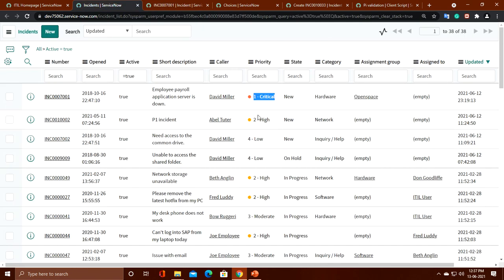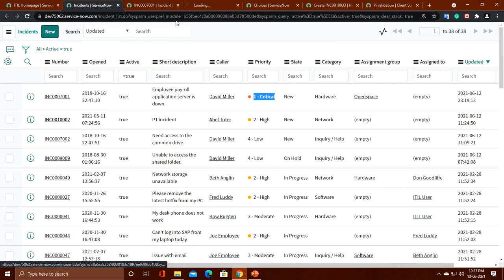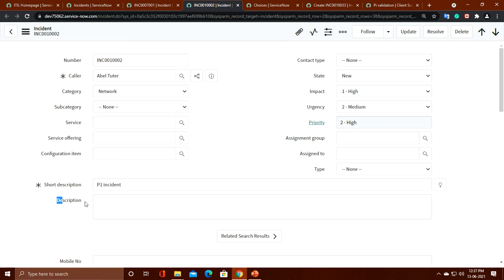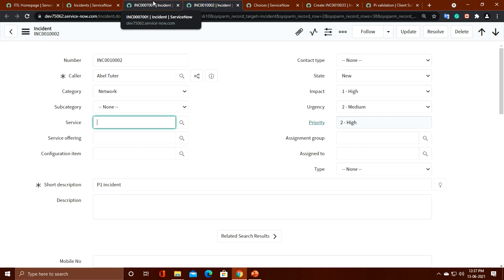Now I'll test a negative scenario — a P2 incident. Opening the incident, no alert message is shown, contact type is selected as None, description is not mandatory, and service is not read-only. This is the onLoad client script activity I showed you. I hope you understand onLoad client script. In the next videos I will discuss the other types of client script: onChange, onSubmit, and onCellEdit. Thank you for watching, have a nice day!